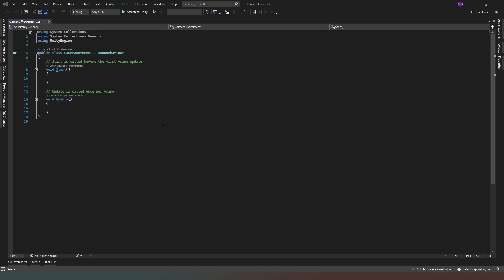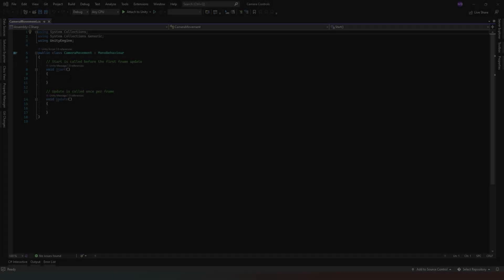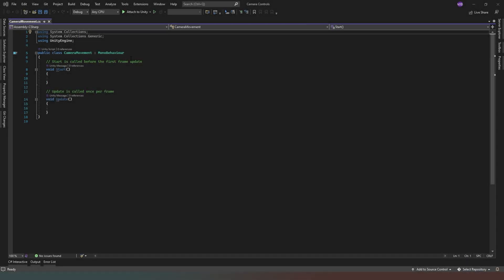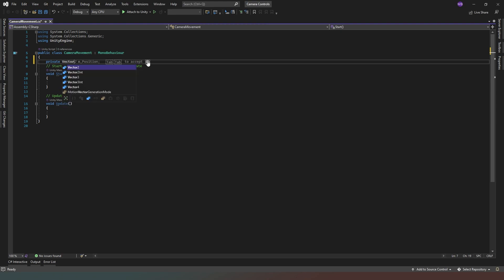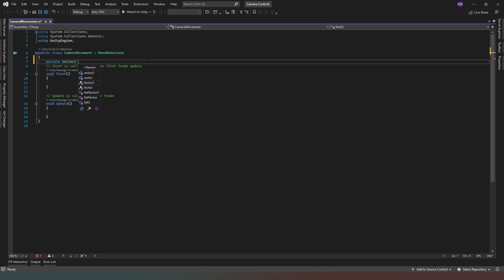And now what we can see is that we have our script. Nice and simple this script. The first thing I'm going to do is I'm going to create a private, and this one is going to be a vector3, and I'm going to call it camera position.